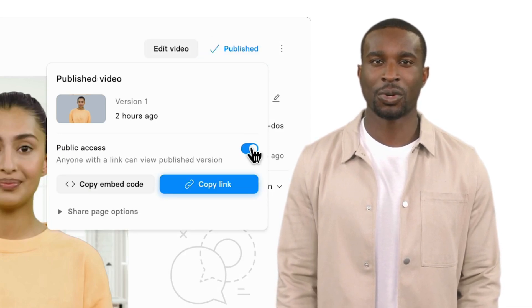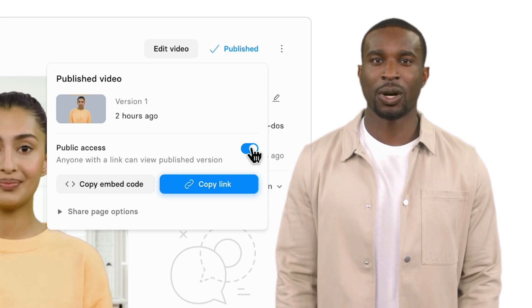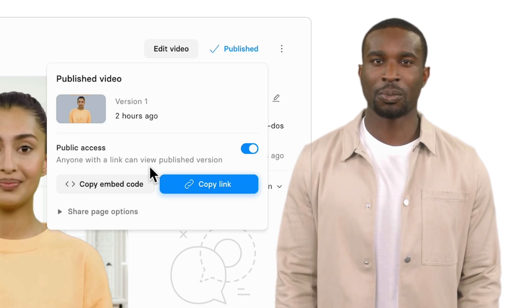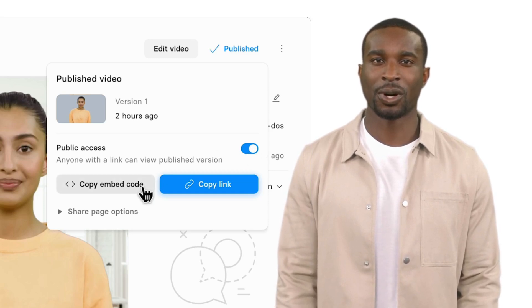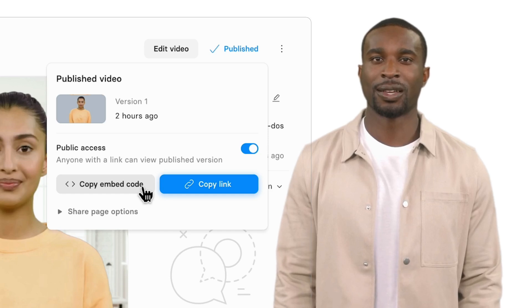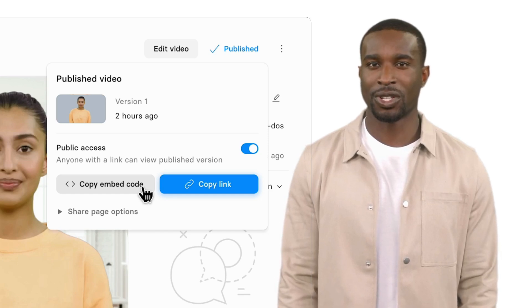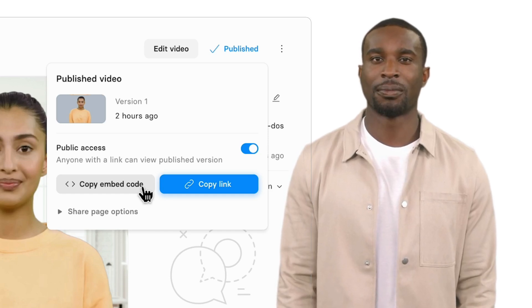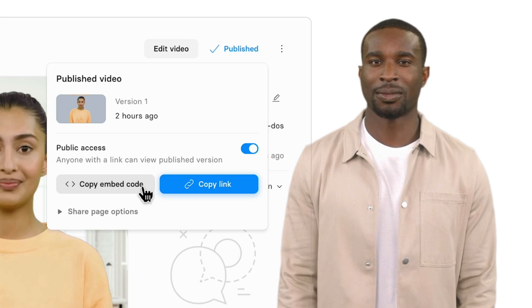You can also click on the Copy Embed Code button and generate an iFrame code. If you're going to share this video in your LMS or other content management system, the choice is yours.